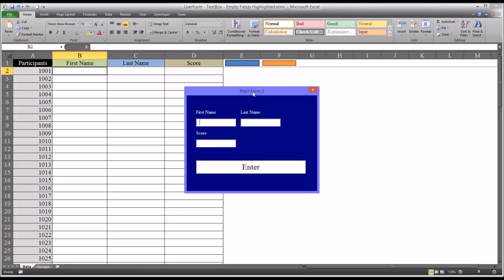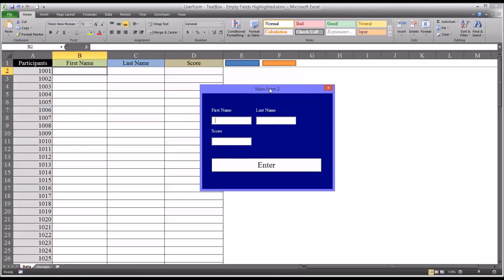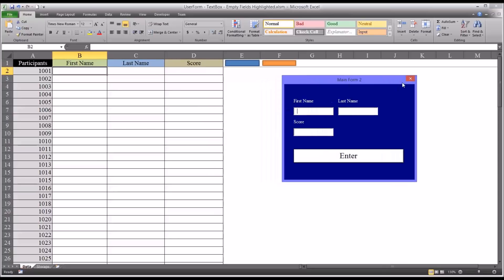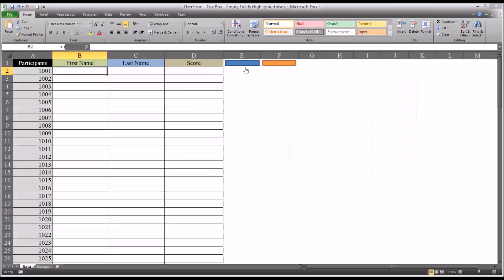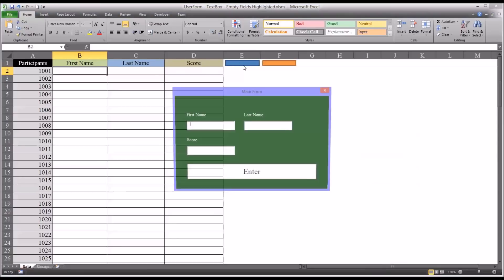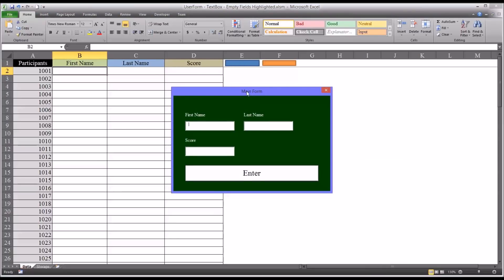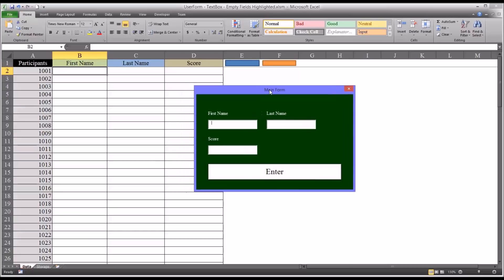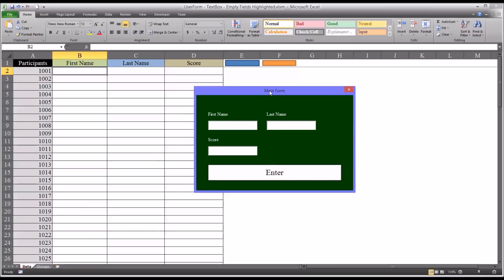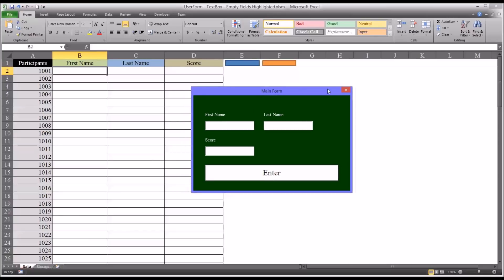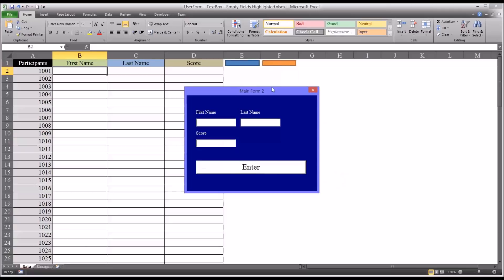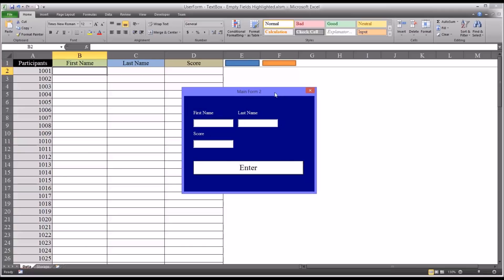This is the same workbook from that video. I have here two user forms, one that does what we want to, which is to highlight empty fields, and one that doesn't. I'm going to show you how to make the changes so that the second one does what the first one does.